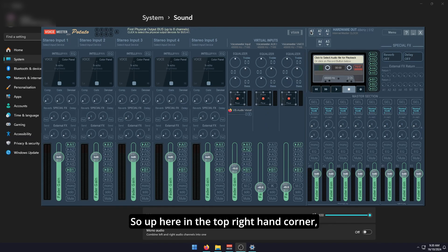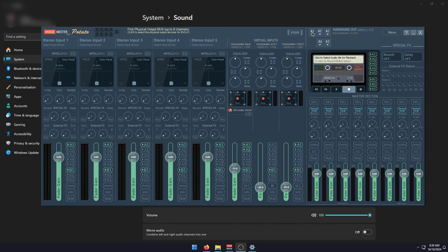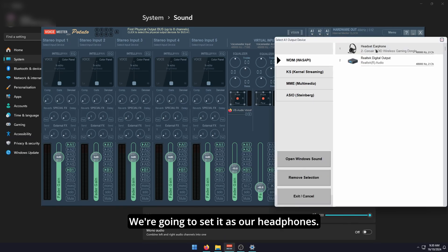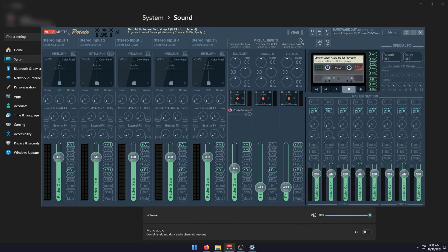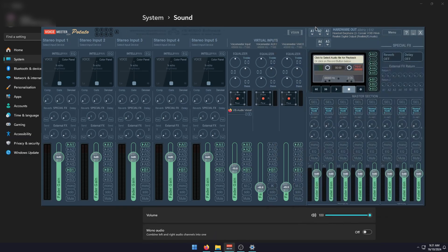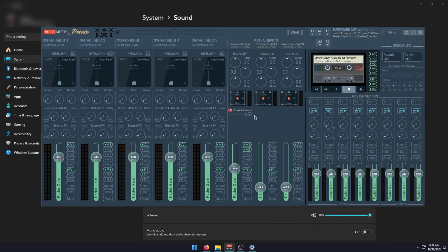Up here in the top right-hand corner, you'll have your channels, your device channels. Here we've got A1, we're going to set it as our headphones. A2, we're going to set to our speakers. Now we have our channel one and channel two with two different devices.